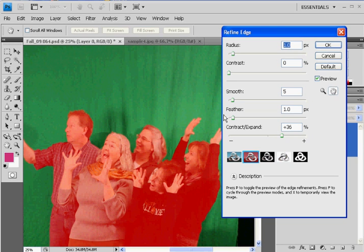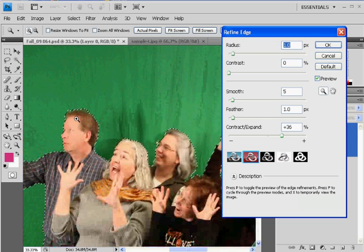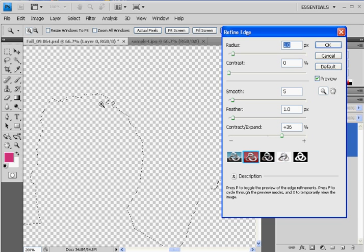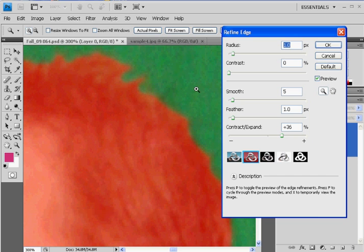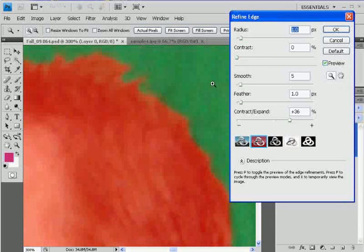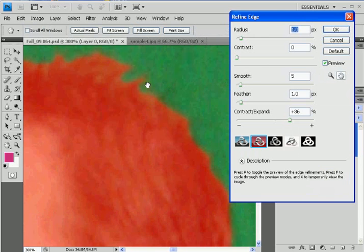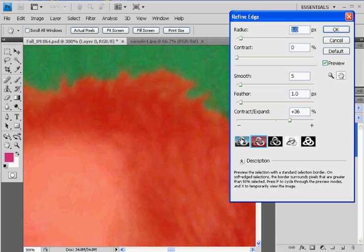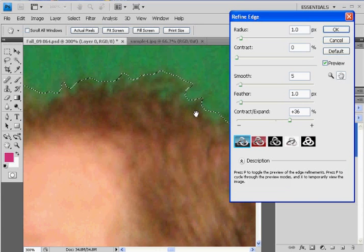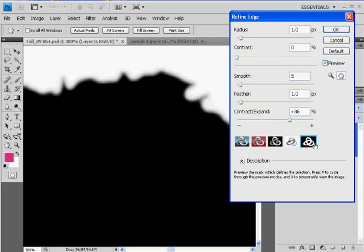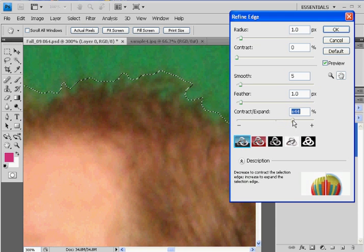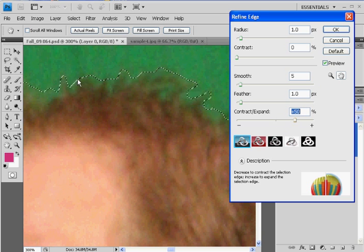I'm going to zoom in first and take a look here, see if I need to refine this edge a little bit. One of the reasons this is taking so long is that this is actually a very high-res image. I've got my hand tool here and I can look to see how this is looking. I can click on these different modes and see the selection — there's a bit of green left in there. What I can do is expand that selection a little bit more, and that will expand the selection and make it closer cropped to his hair. So I'll click OK.